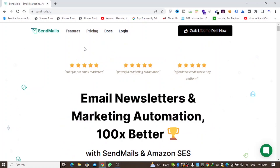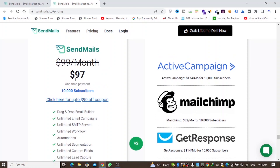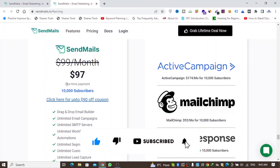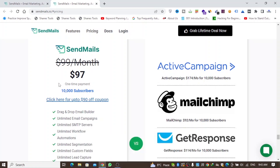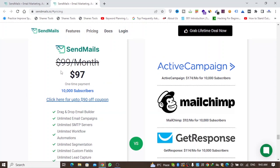The first thing I want to show you is the pricing. Sendmails is a one-time payment of $97. You can use up to 10,000 subscribers in this plan, and you pay once for a lifetime — an email marketing application for $97, which is quite good.